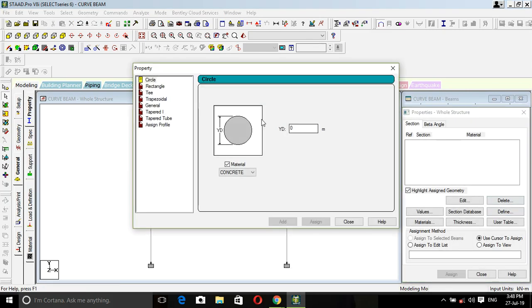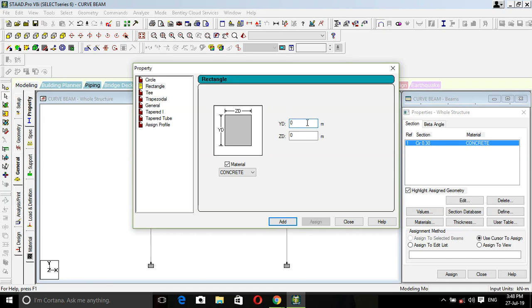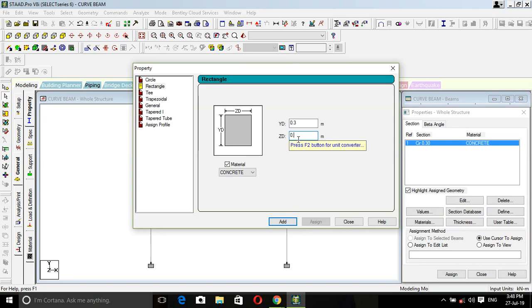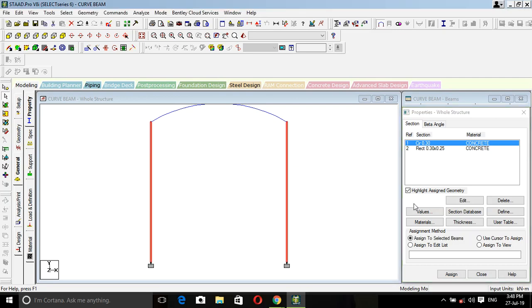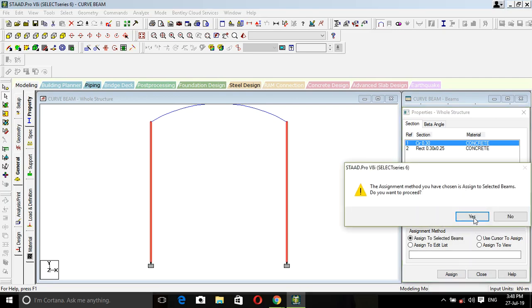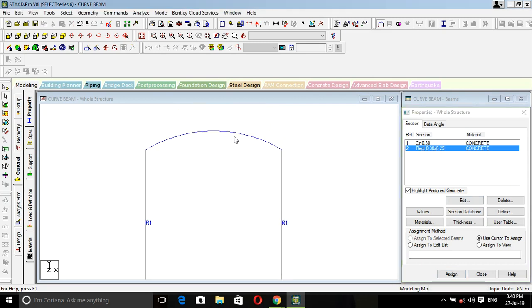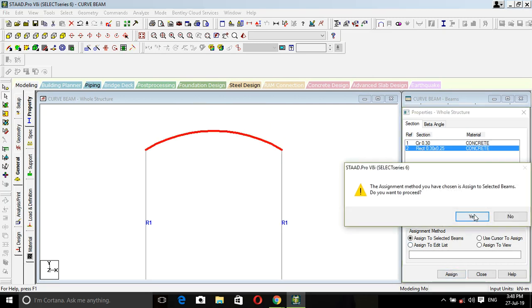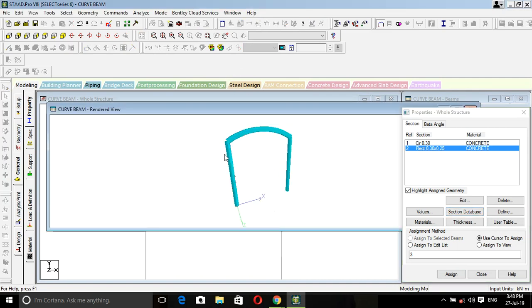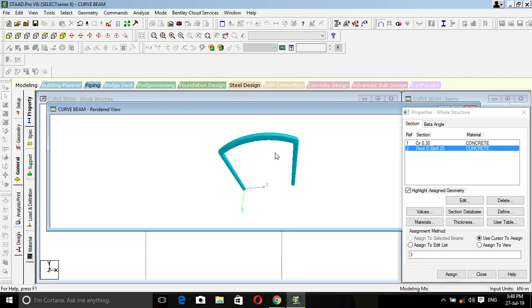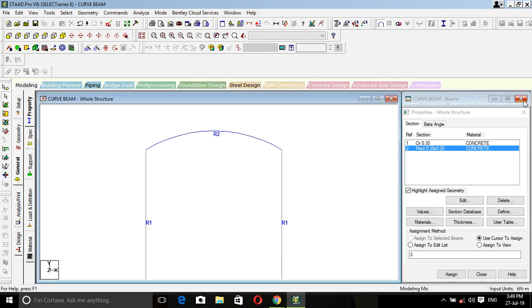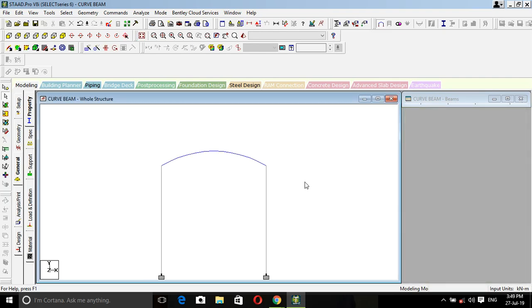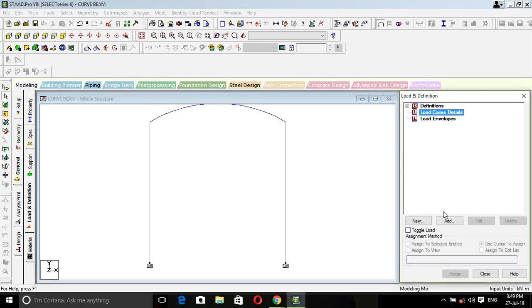For property, define. In 3D rendering you can check. Support and property are fully assigned.